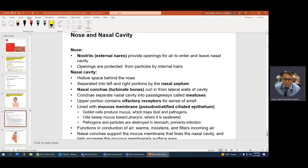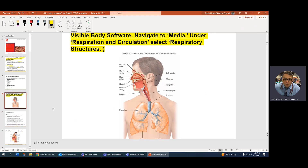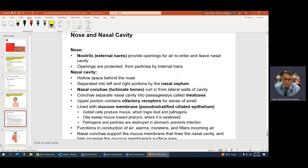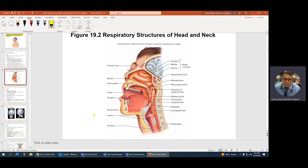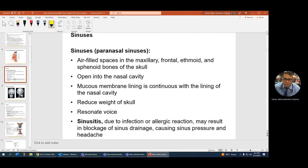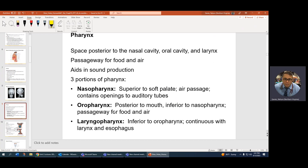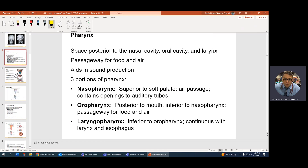The nasal conchae are like shelves — little shelves inside your nasal cavity. Everything is covered by mucous membranes through the stratified ciliated epithelium with goblet cells. Sinuses are here; there are several of them. The conchae provide passageway through the nasal cavity into your nasal pharynx and into your respiratory system. We also know the sinuses, nasal pharynx, oral pharynx, and laryngopharynx from a previous lecture.